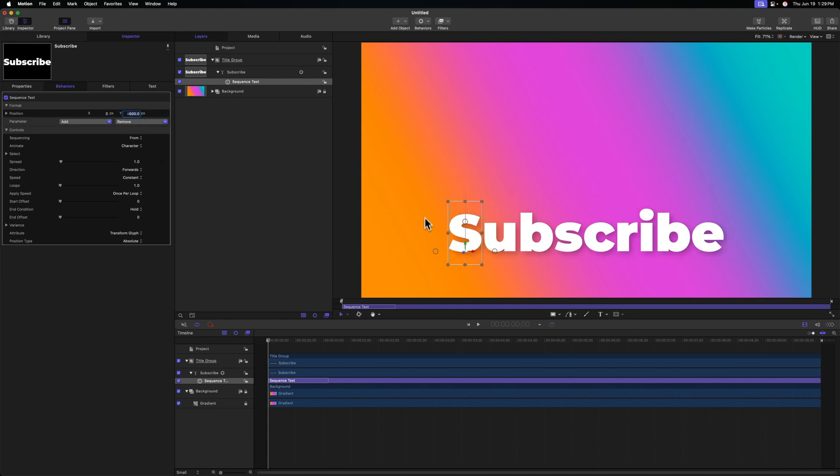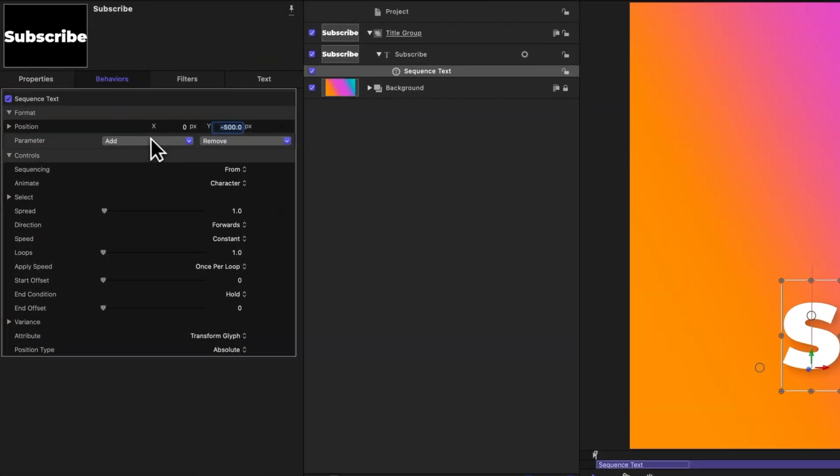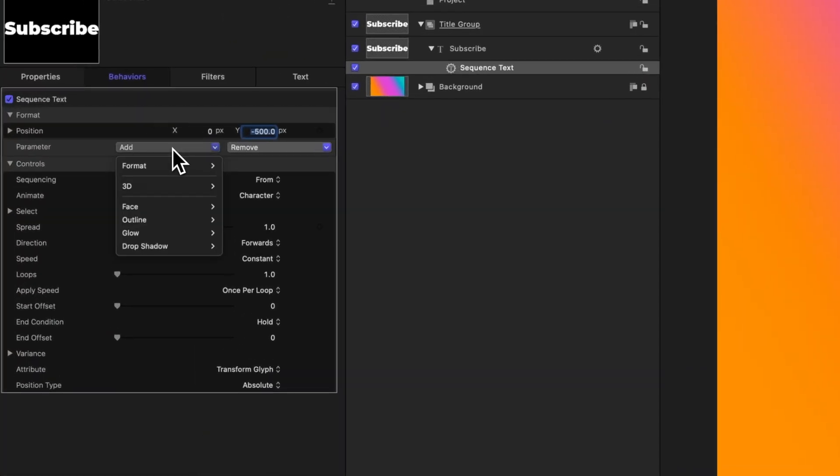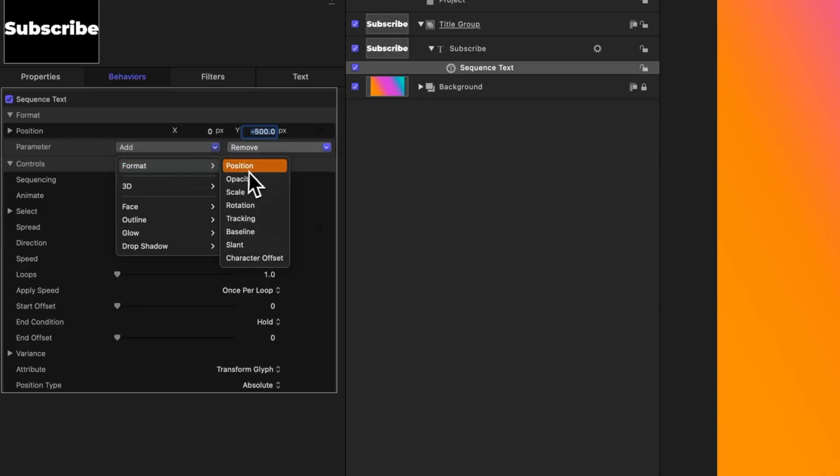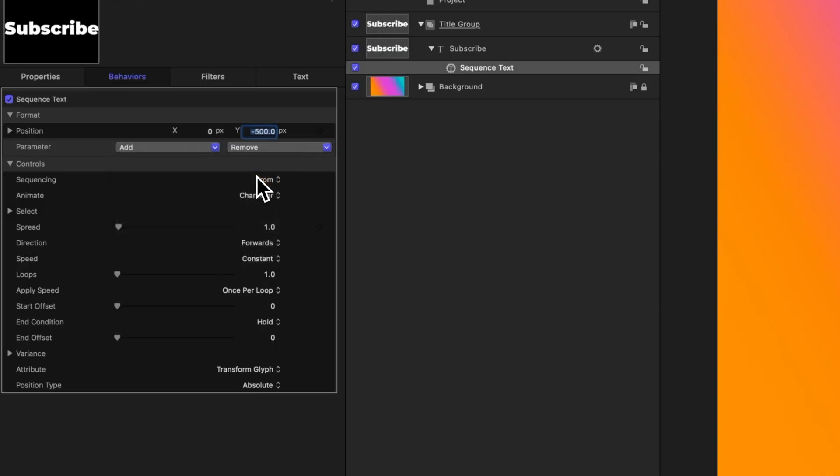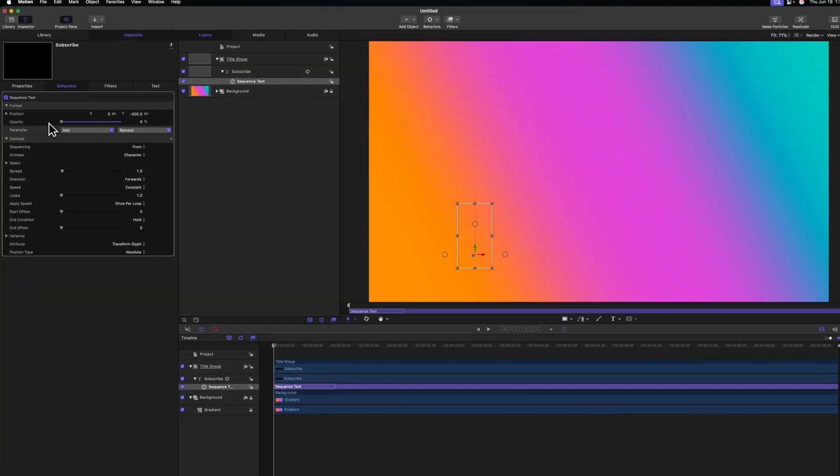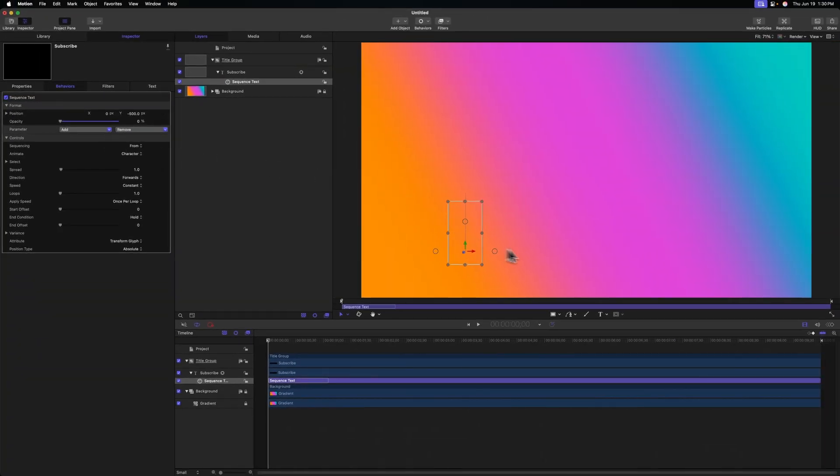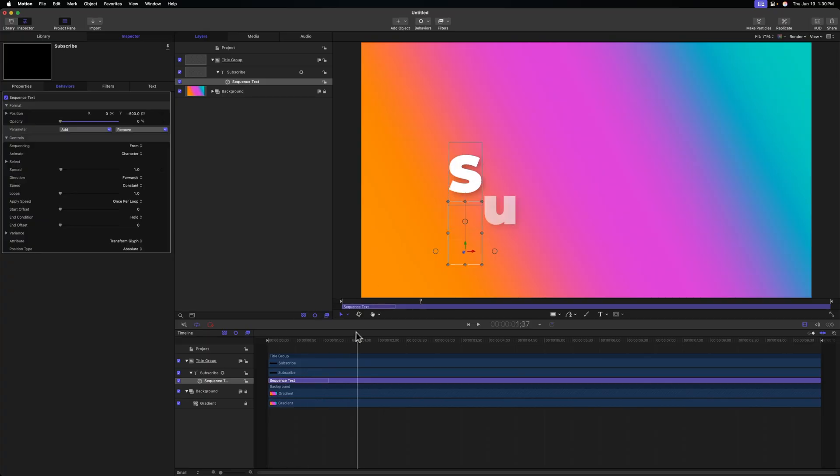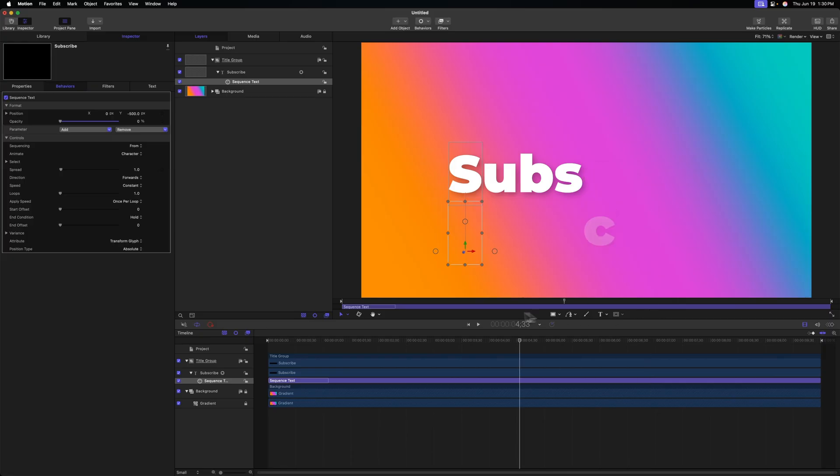Next we want these to slowly fade in. Right now they're fully visible in our project, so let's add another parameter. We'll go to format and select opacity. Now we can drag that opacity down to zero and you'll notice that our entire title has vanished. However, if I move my playhead forward, you can see the animation slowly taking place.